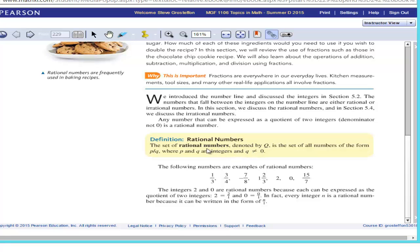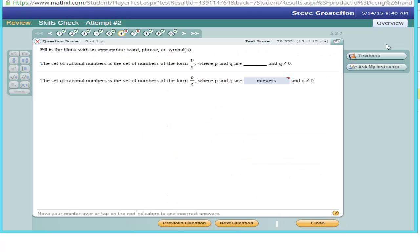We can see that the correct answer is integers, not positive integers. If you still don't have a clear understanding after reading the textbook and using any other resources that might be available, then use the Ask My Instructor tool to get directly in touch with me.